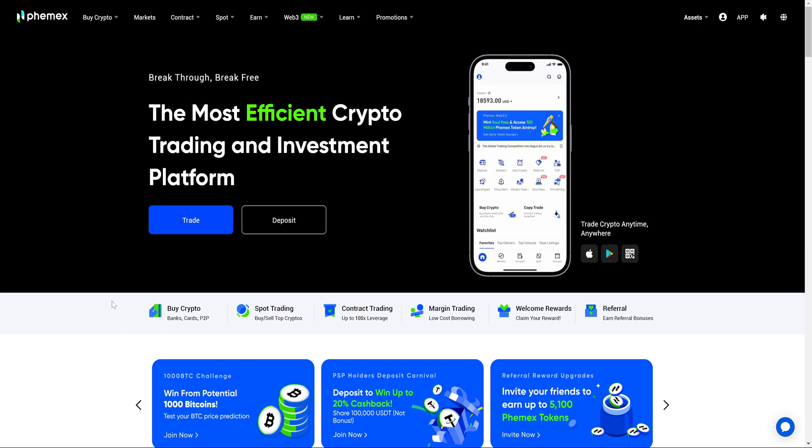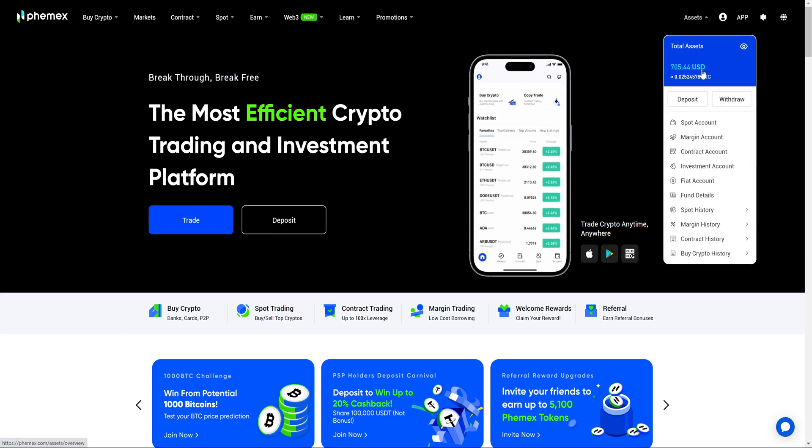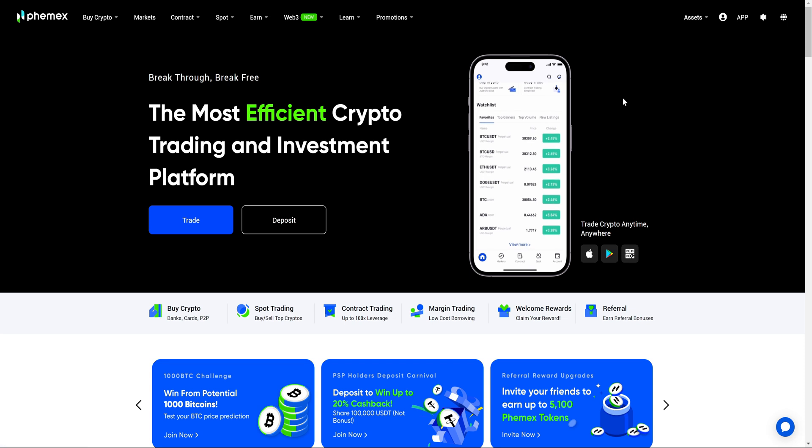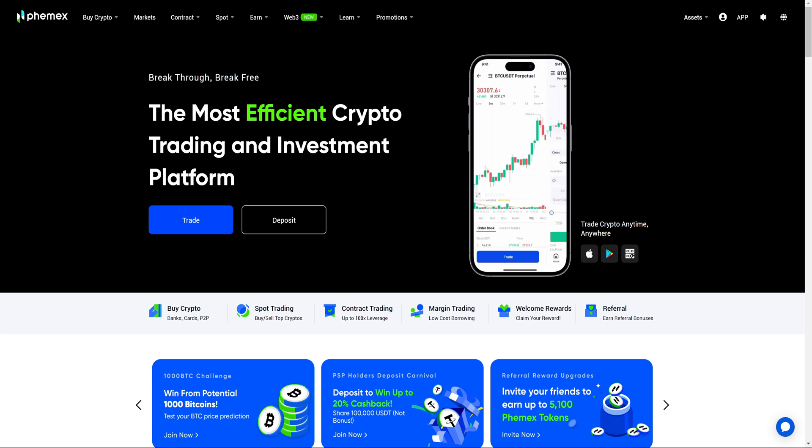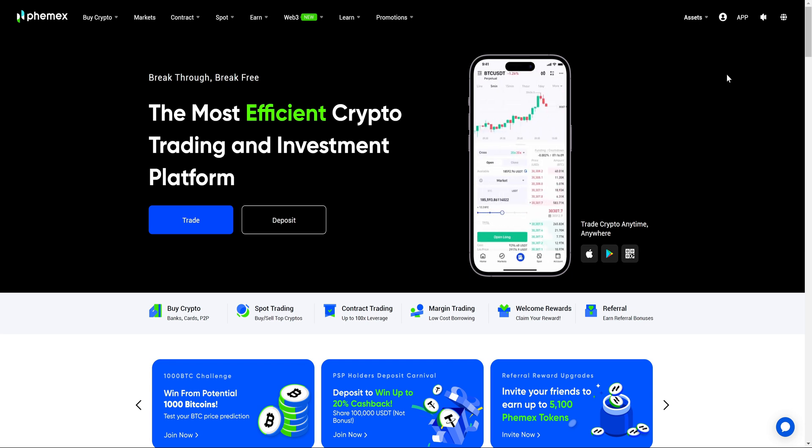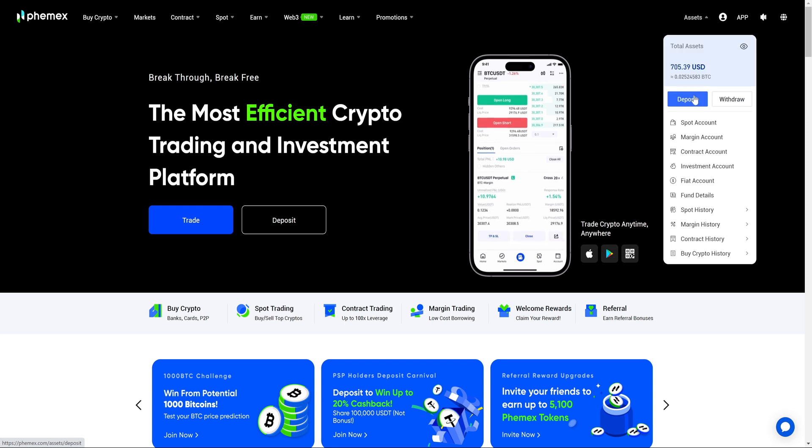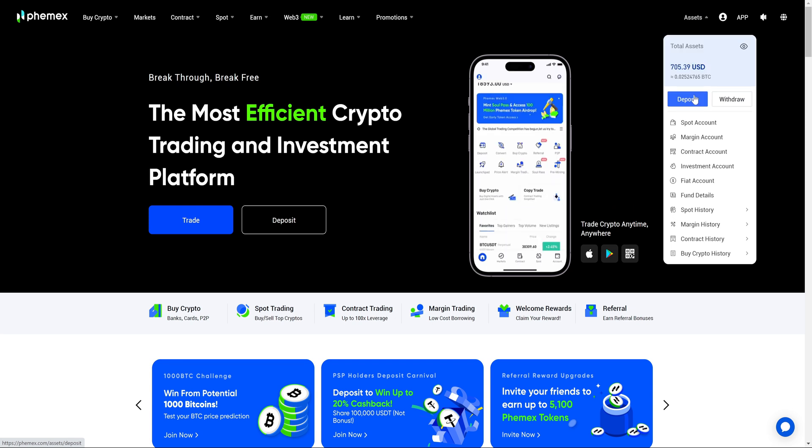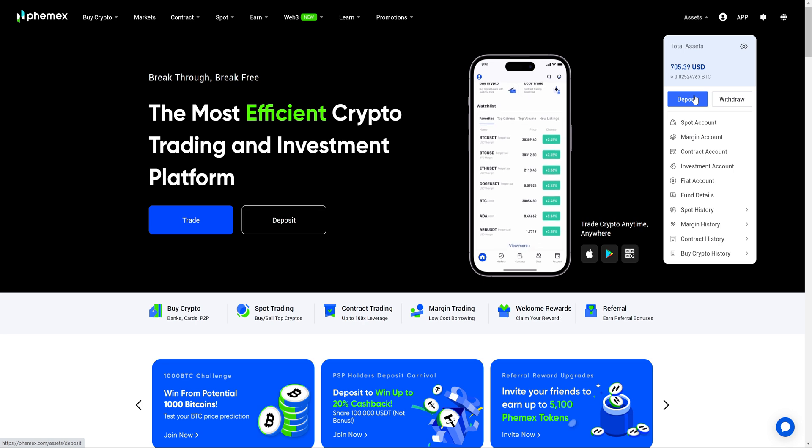First thing I'm going to mention before getting started is please make sure you have some tether already in your account so that the bot will be available to trade. If you do not have tether in your account it will not work. It's as easy as coming here to assets, deposit, and you can send any crypto you want and then convert it into tether.